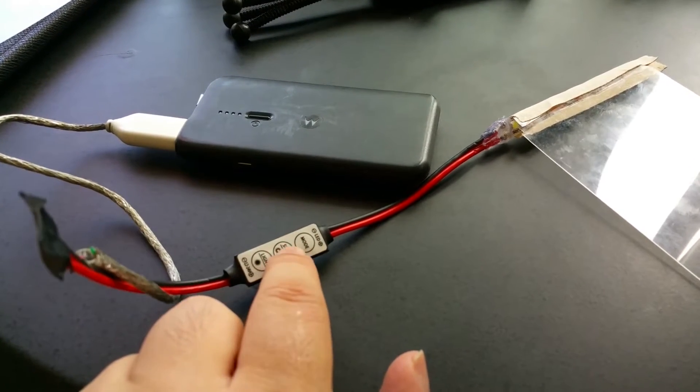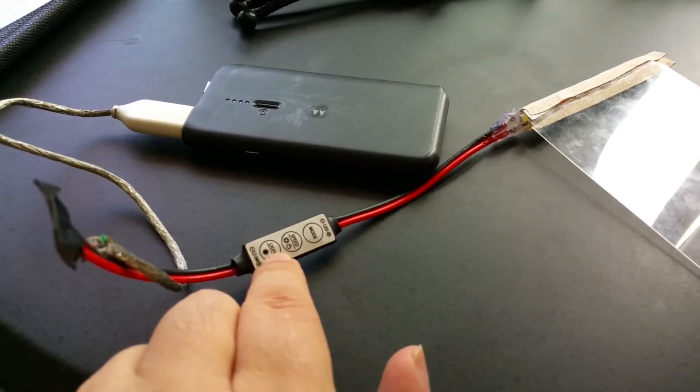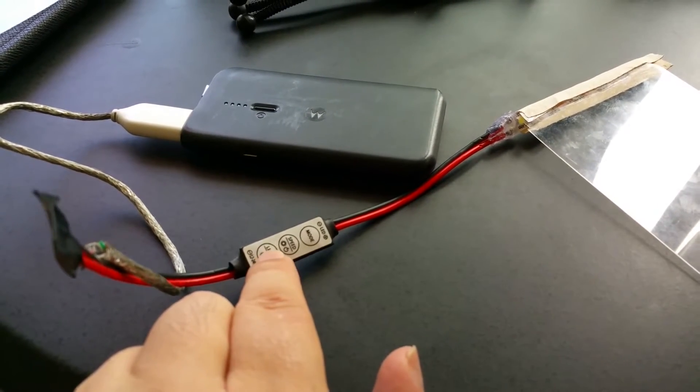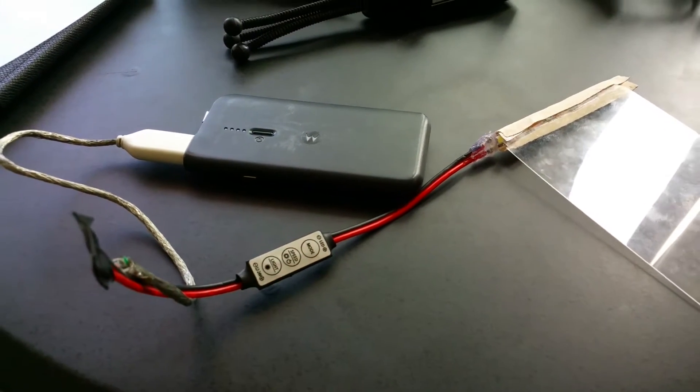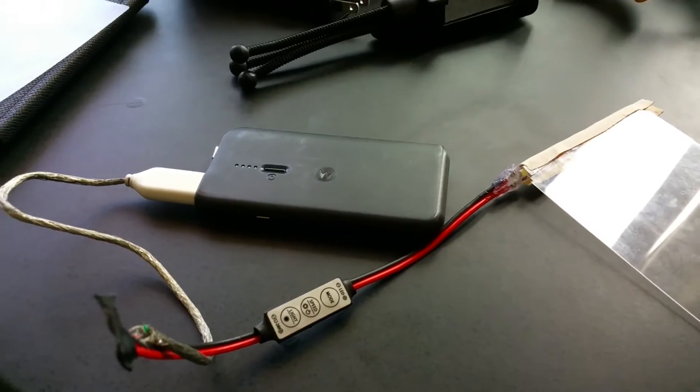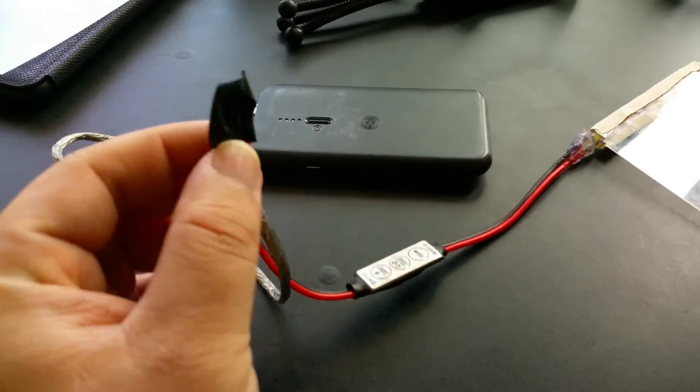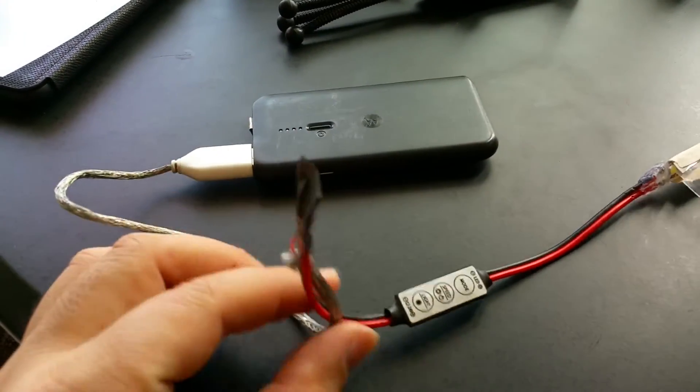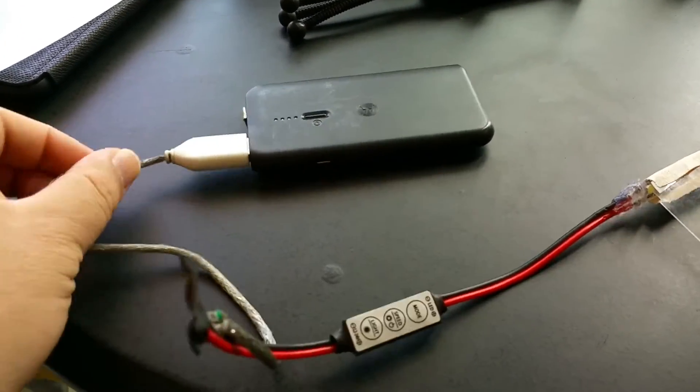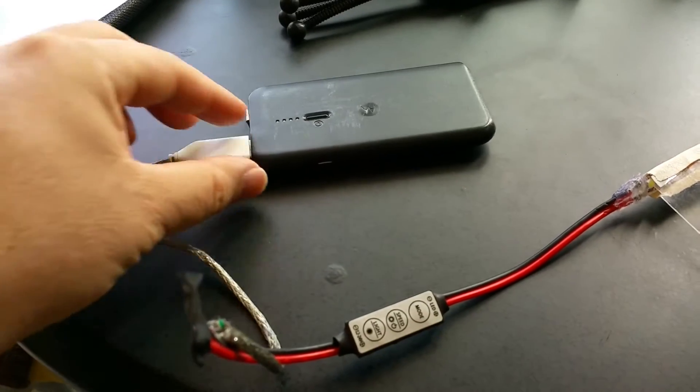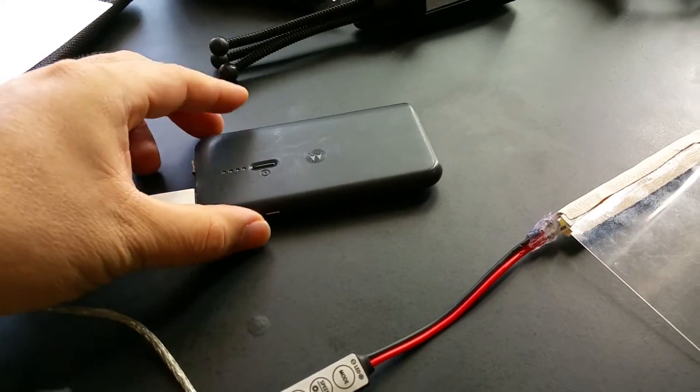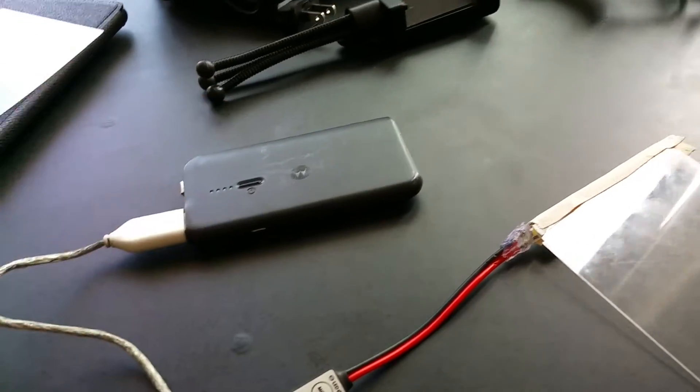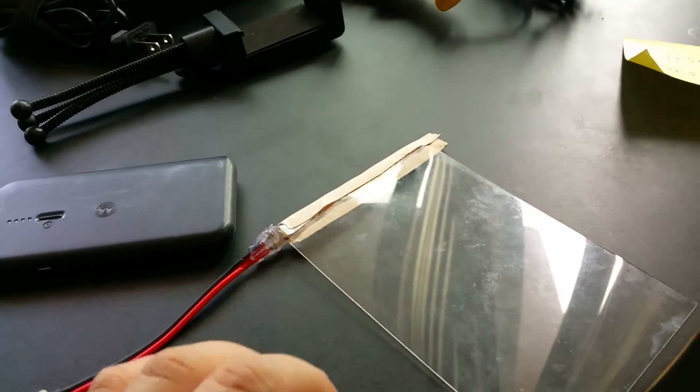You push this one to dim down and this one to dim up. It's temporarily wired to an old USB cable that I stripped for parts, connected to this external battery which I used for a cell phone a long time ago.